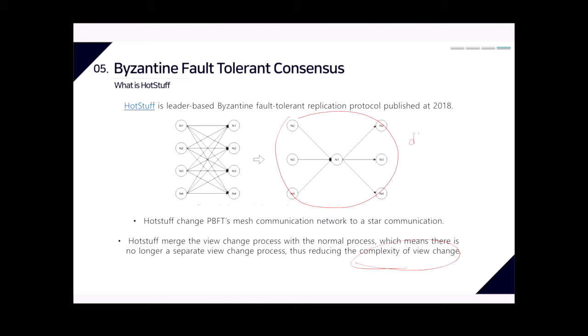In HotStuff, each round has a different leader. After each round finishes, each replica can directly switch to the new view and notify the leader. Libra selected HotStuff for three reasons: simplicity and modularity of the safety arguments, the ability to easily integrate consensus with execution, and promising performance in early experiments.